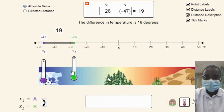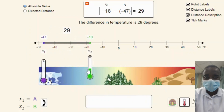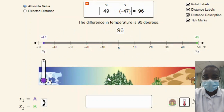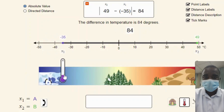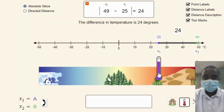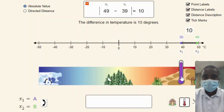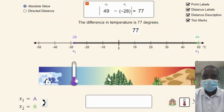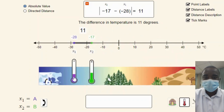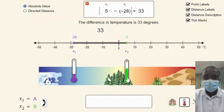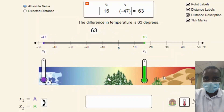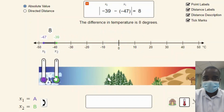The generic simulation part provides the flexibility to think about subtraction in any context, or with no context, and generalize the concept of subtraction as distance between two integers on a number line. This part allows students to explore subtraction without the need for specific objects or scenarios, focusing solely on the mathematical concept. Students can select any two integers on the number line and perform the subtraction operation, with the simulation calculating and displaying the distance between them.